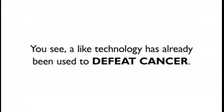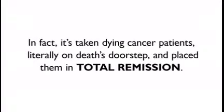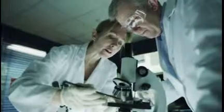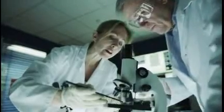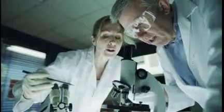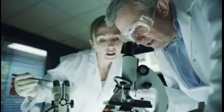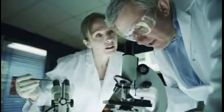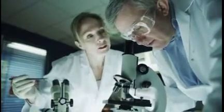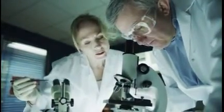A like technology has already been used to defeat cancer. In fact, it's taken dying cancer patients literally on death's doorstep and placed them into total remission. Even in its infancy, this device erased HIV from human immune cells and reversed cellular mutations that cause blindness.